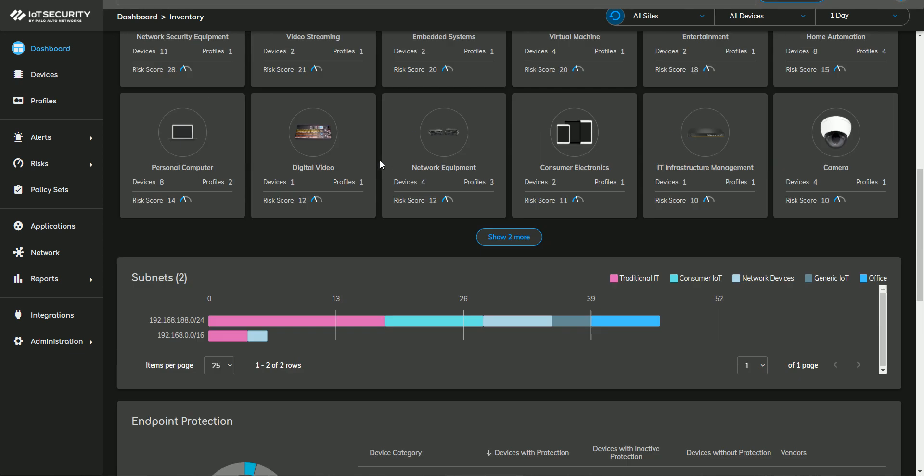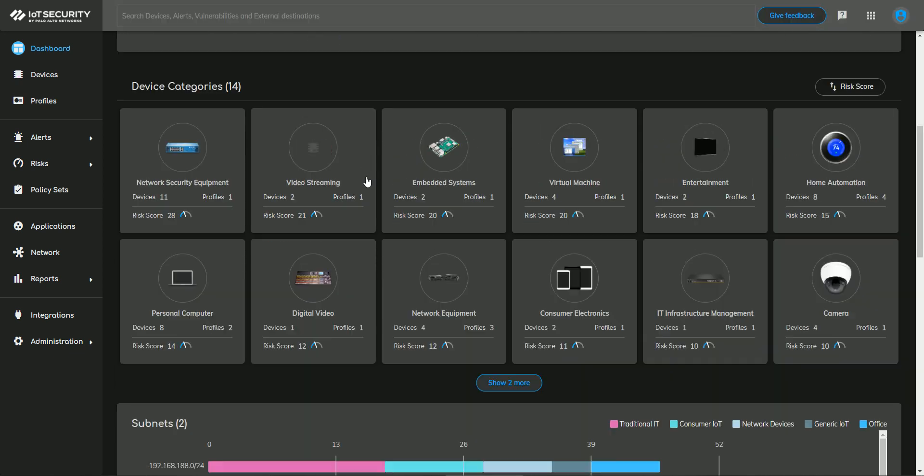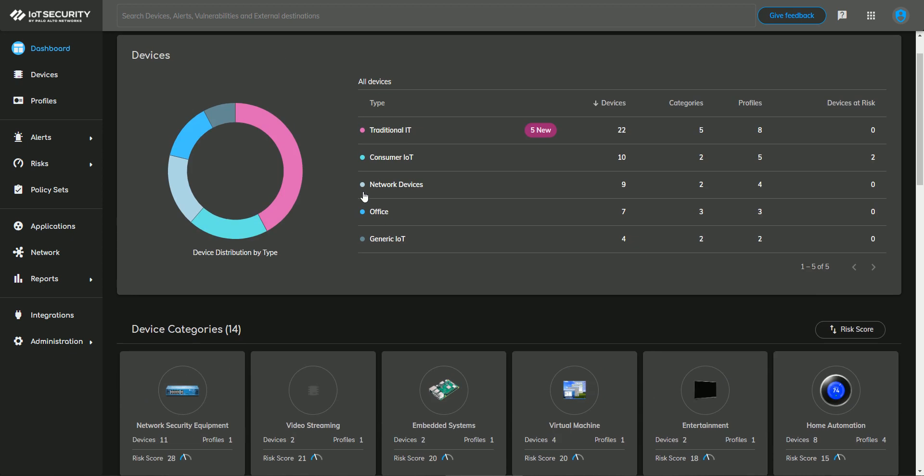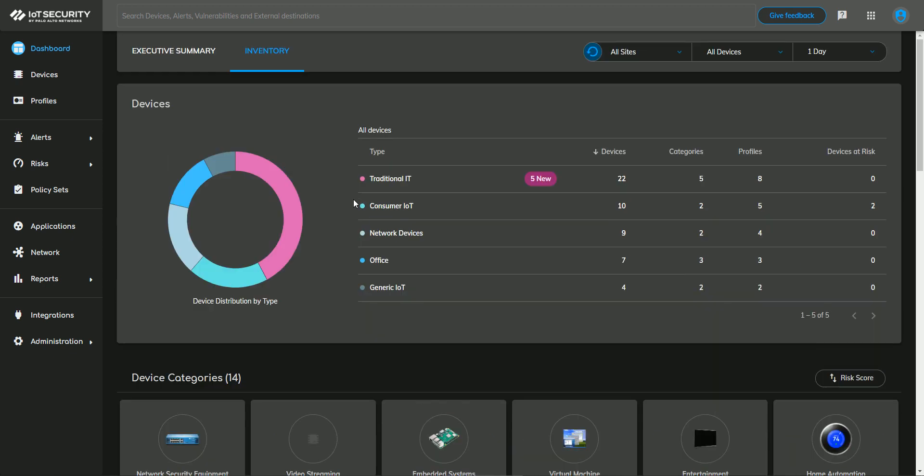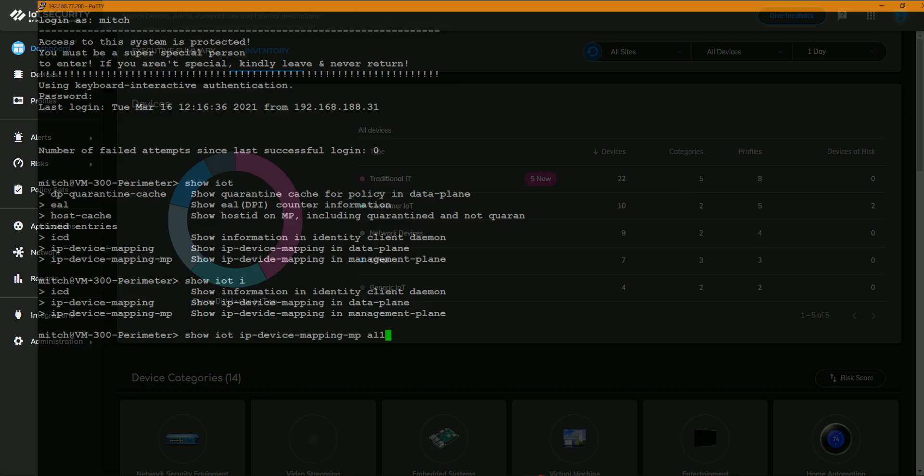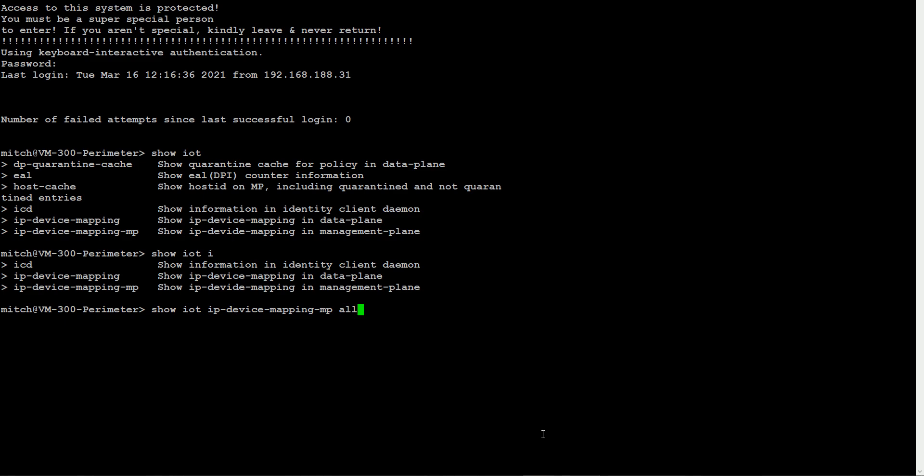You can zero in on specific types of devices and if you want to add additional fidelity or granularity to that categorization, you absolutely can. But how this marries back to the firewall, this discovered information is sent to your firewall and you can see here I'm looking at, in the CLI,